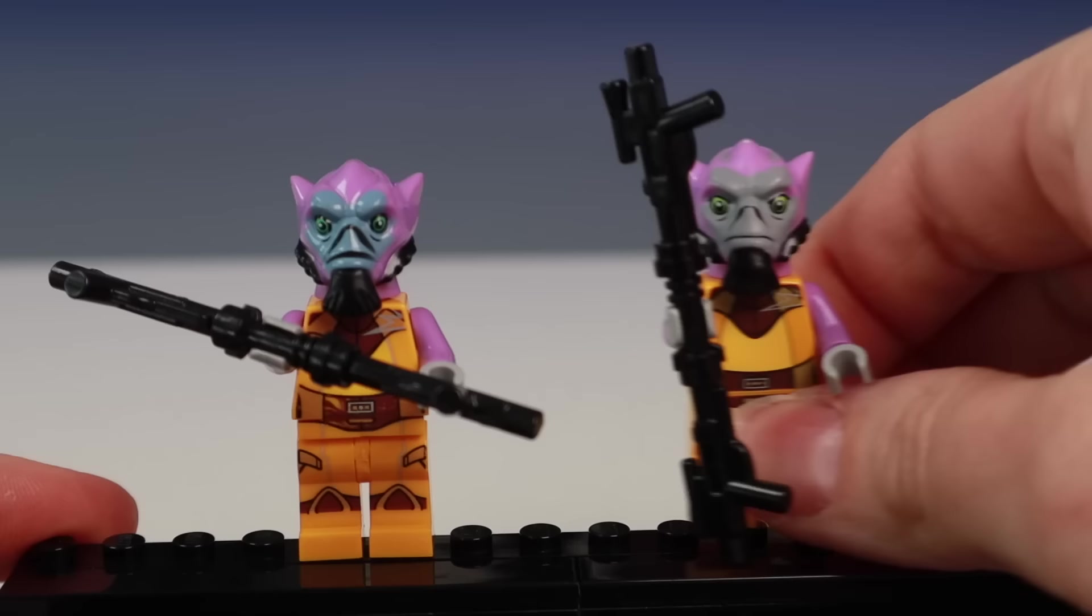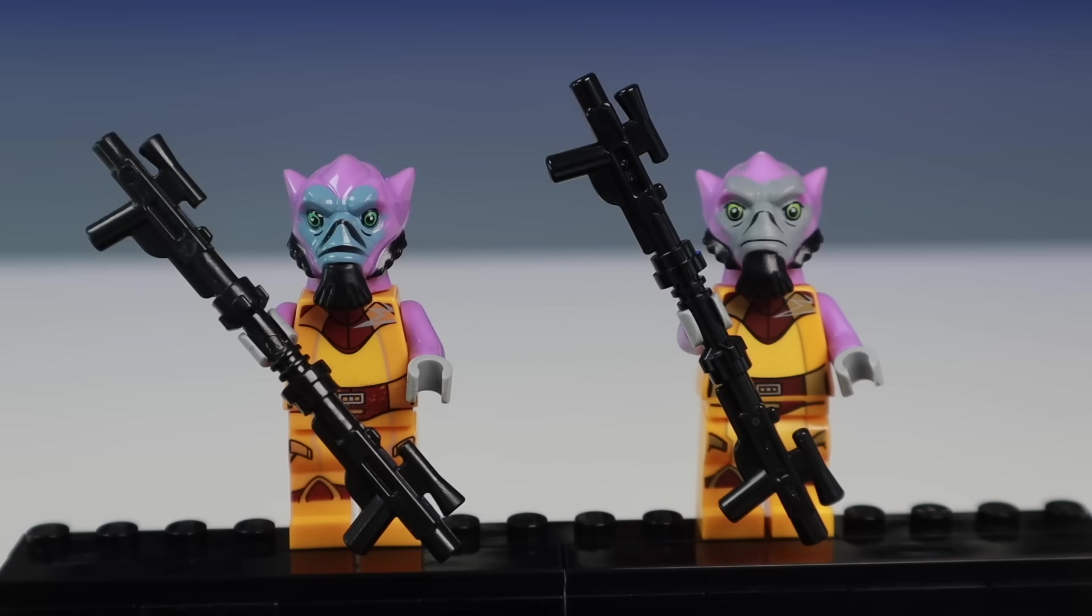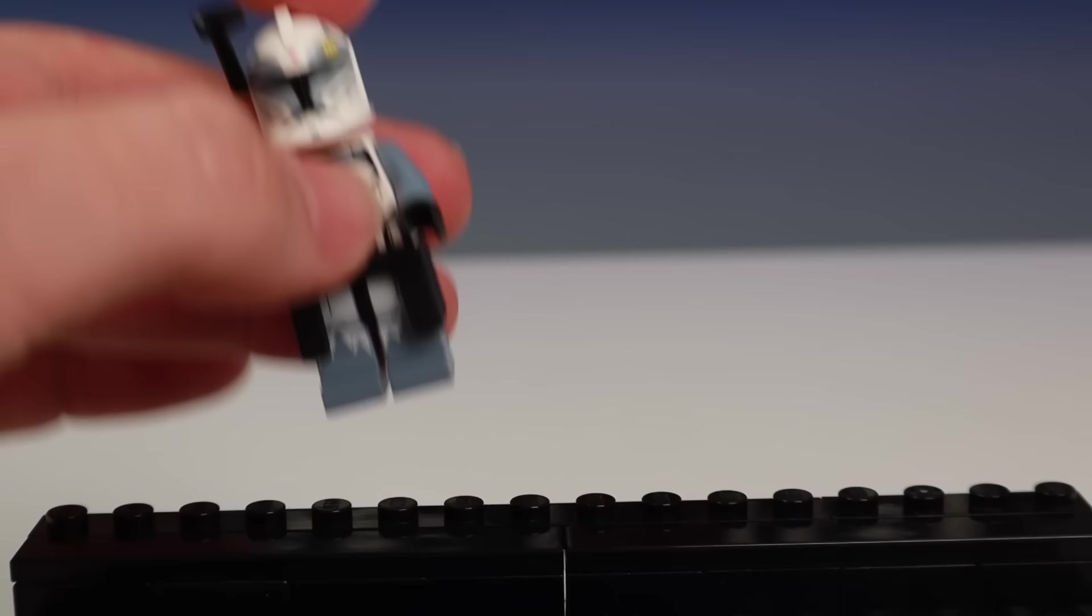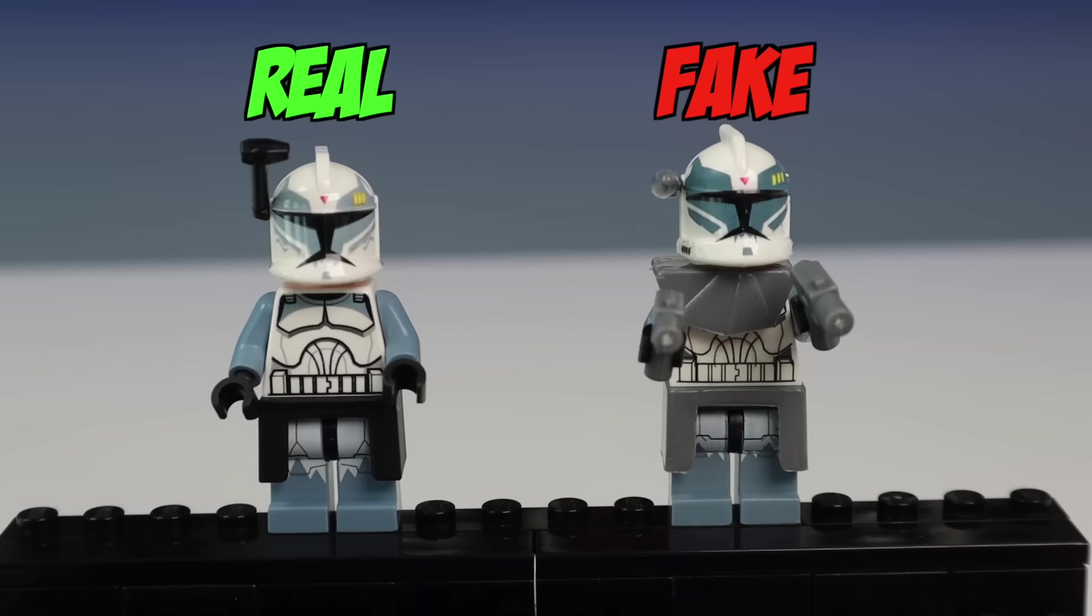Next up is our boy Zeb, and again, the torso is pretty believable, but the head mold just looks like a McDonald's kids toy. Too shiny. Okay, I think this one is the most obvious because the wolf helmet doesn't even match the sand blue color, and those chest lines are way too thin.